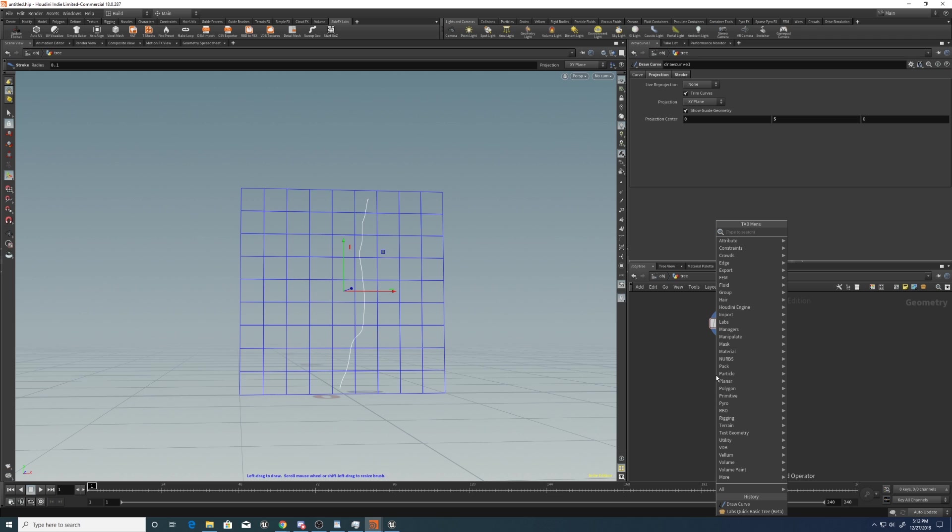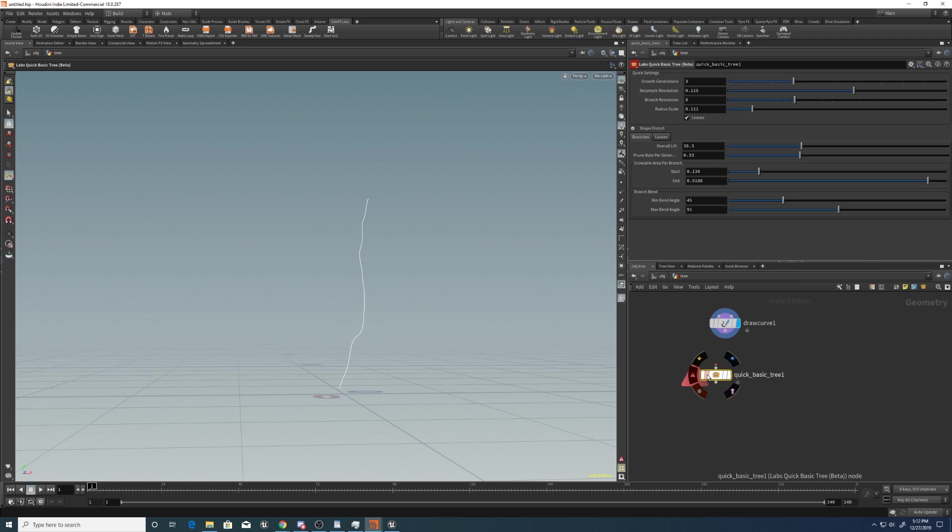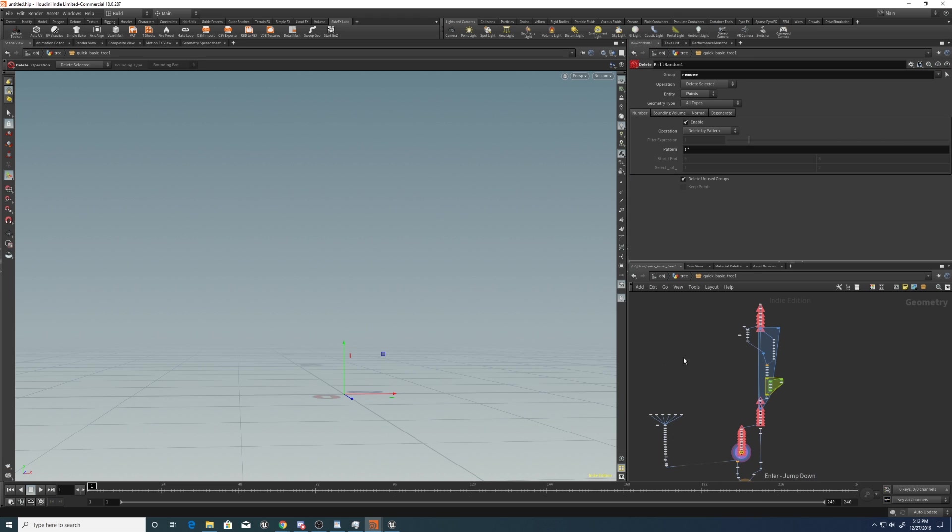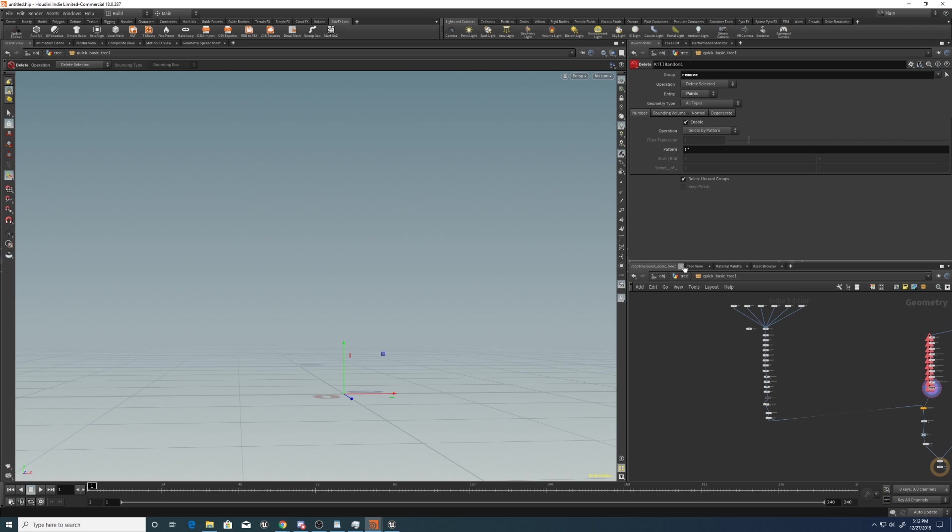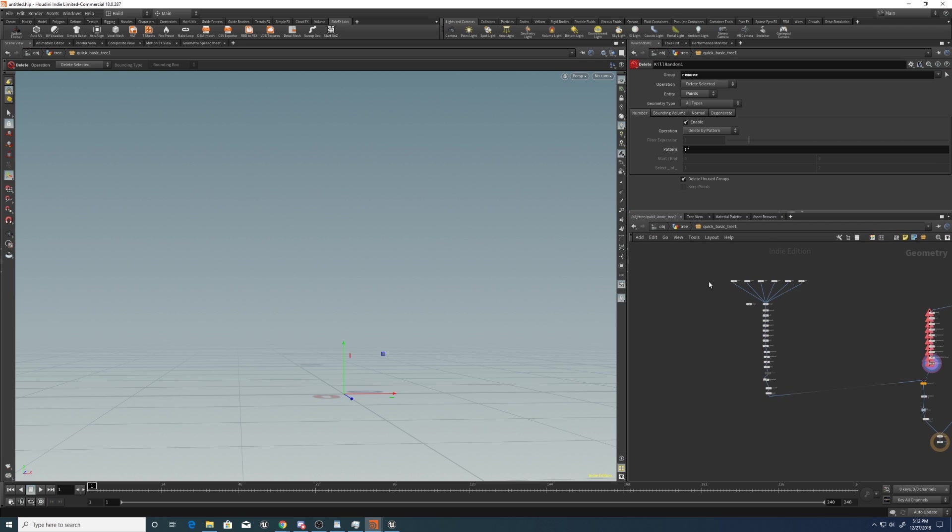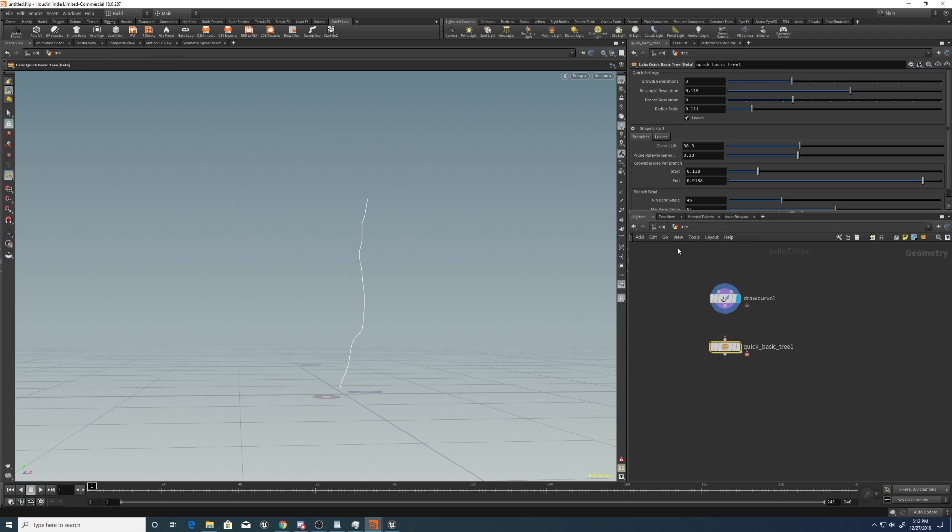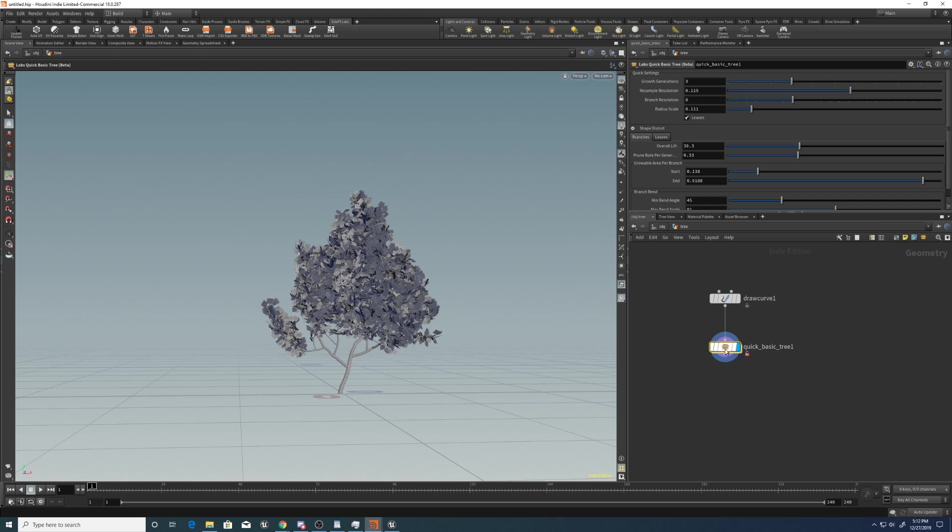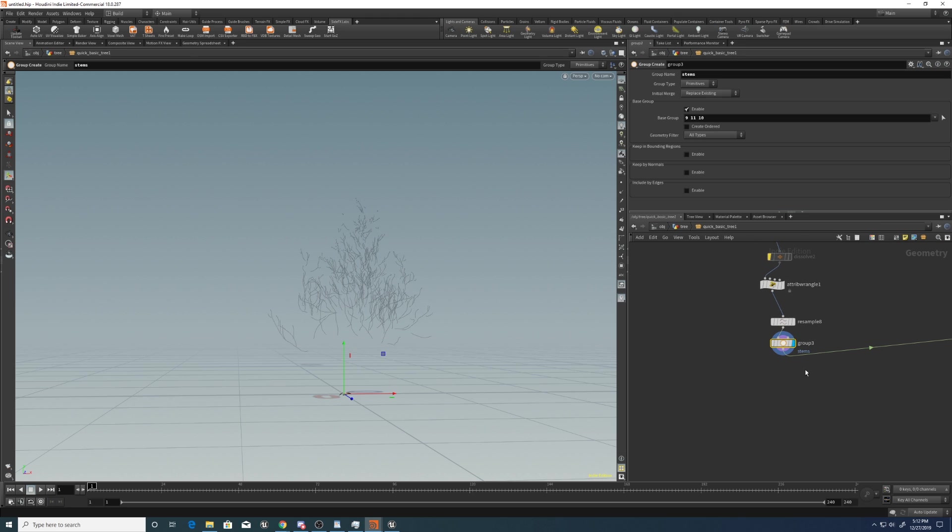So I'll drop down a new QuickTree just so that the defaults are all there. And let's unlock it, right click, allow editing of contents and dive in. So the first thing I'm going to do is go to where the leaves are created. And I'll plug in this curve just so we've got something to work with so it's going to display an actual output. And I'll go to these leaves.